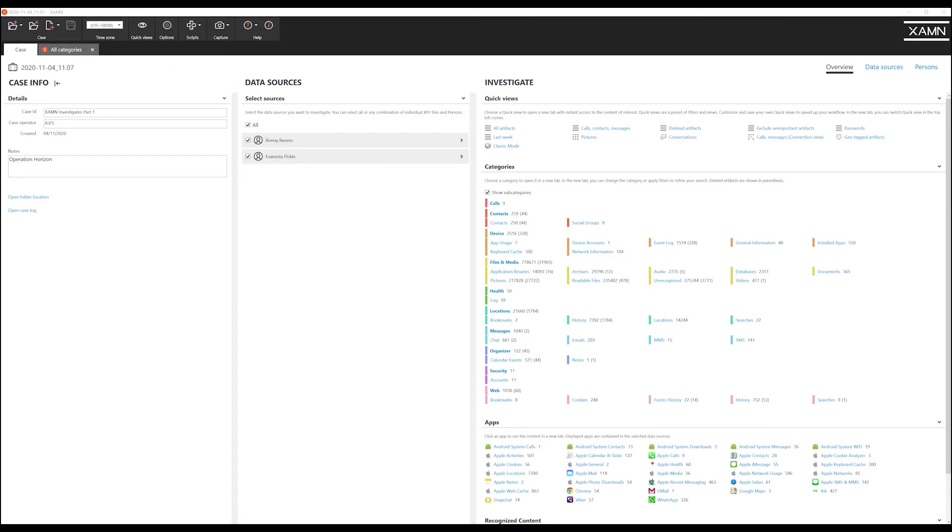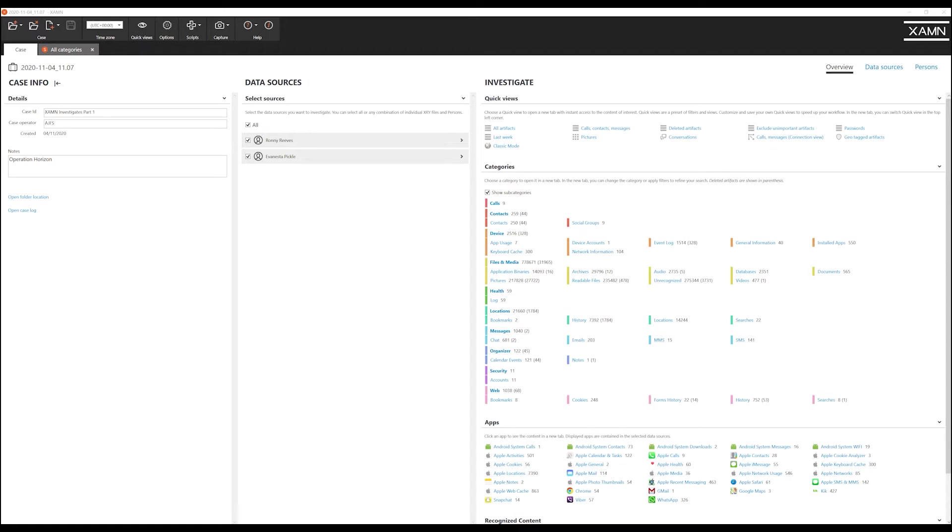Welcome to this quick how-to guide explaining how to work with the categories filter within Examine. The categories filter is a powerful tool that is built into the heart of Examine to help you quickly identify artefacts of a specific type that may be relevant to your investigation.